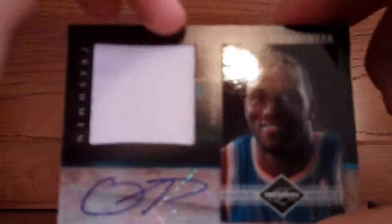Next is this Quincy Pondexter jumbo jersey auto number 80 out of 99. Next is this Shane Battier base card number out of 149. Okay, now this last Limited that he opened was actually the best one that he did today.